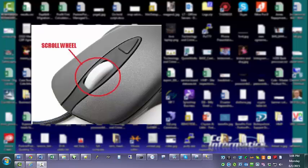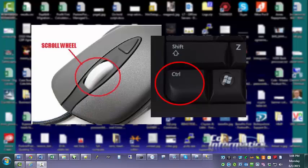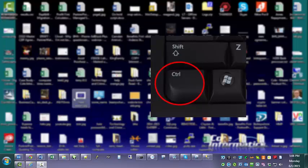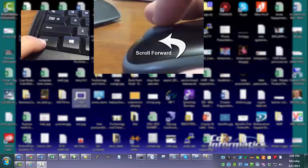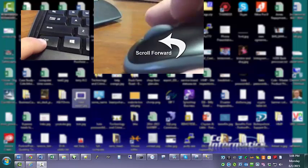So as long as you got a mouse that has a scroll wheel like the one that you can see in the inset there, and you can access your control key on your keyboard, while you hold down control, scroll the wheel, and the zoom level will change on the program you're in.